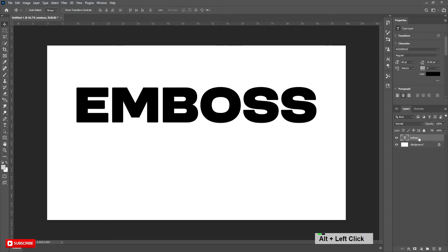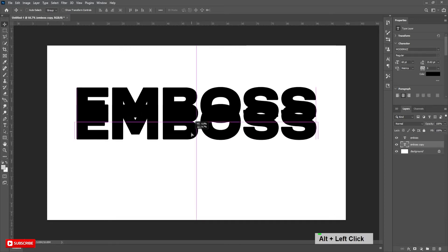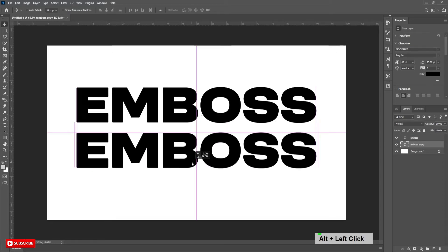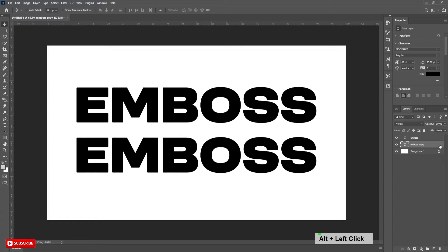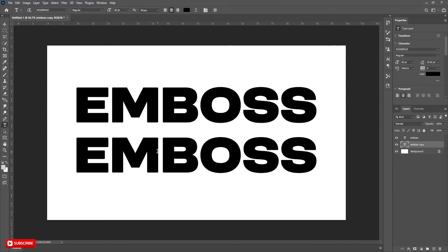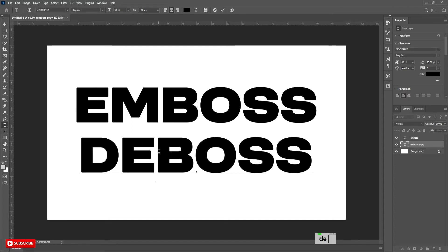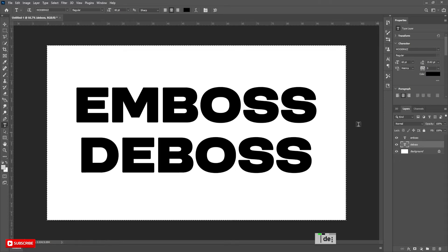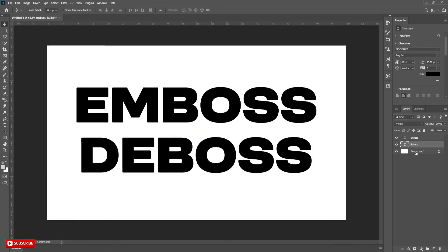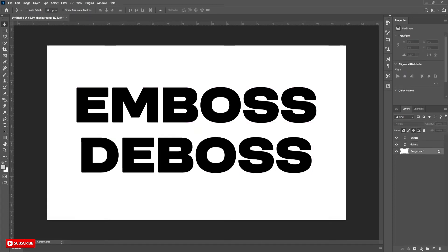Now copy the text layer by pressing Ctrl J. Now align it using the same process. Here I am changing the second word by taking the Type Tool. Align it accordingly. Now bring the background image and place it below the text layers.